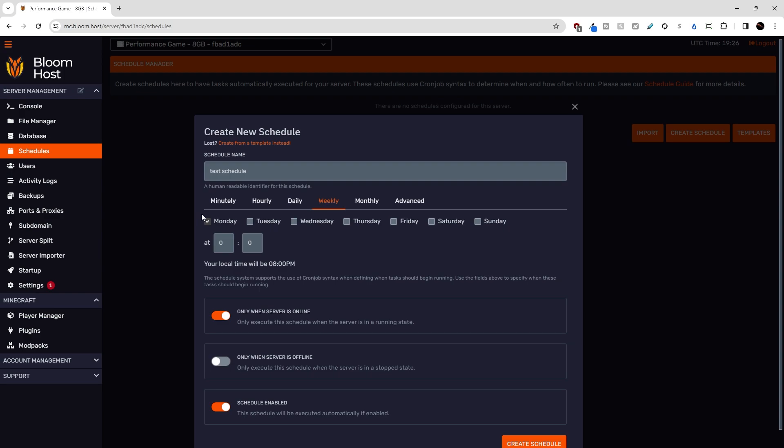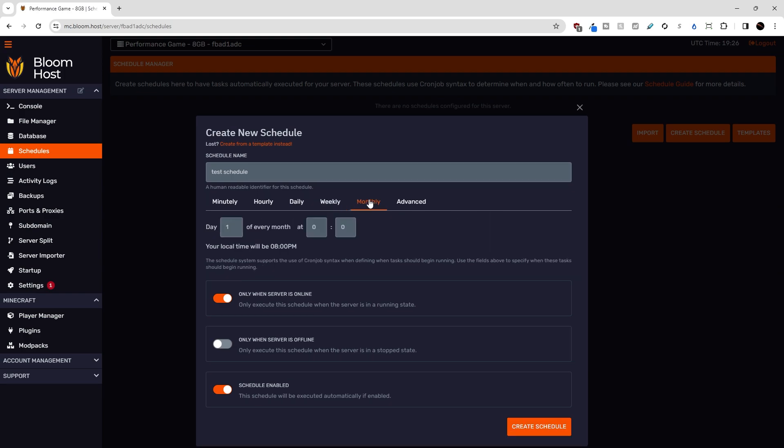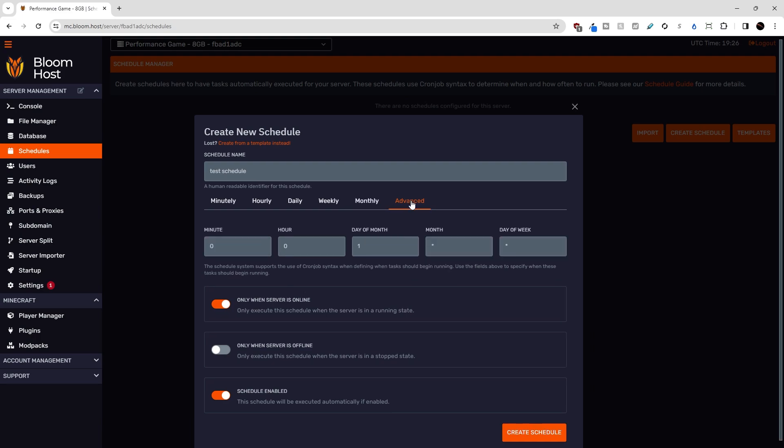Weekly, you could pick any number of days of the week at a certain time you want the schedule to run. There's monthly, which day of the month at a certain time.